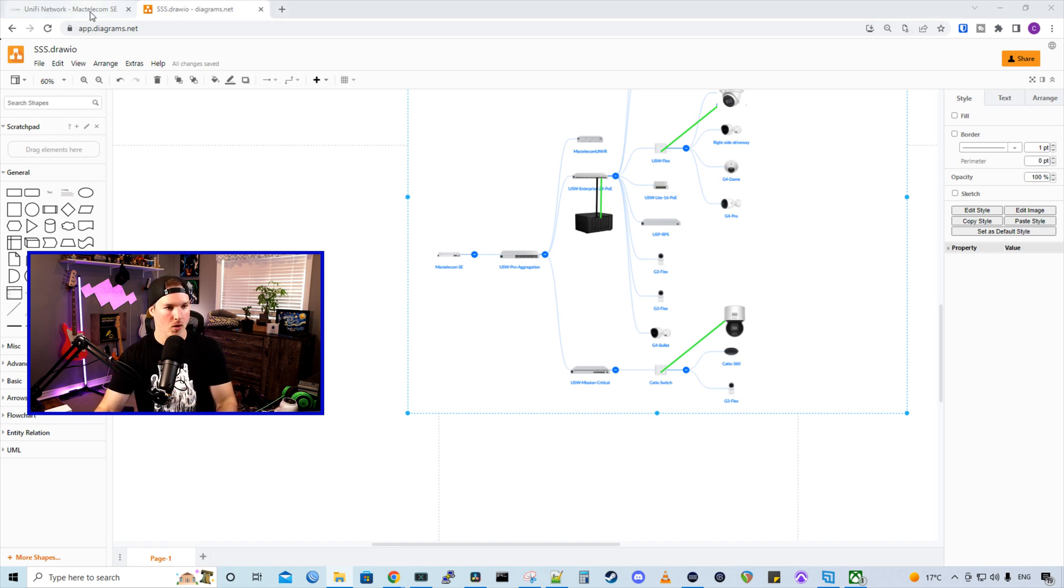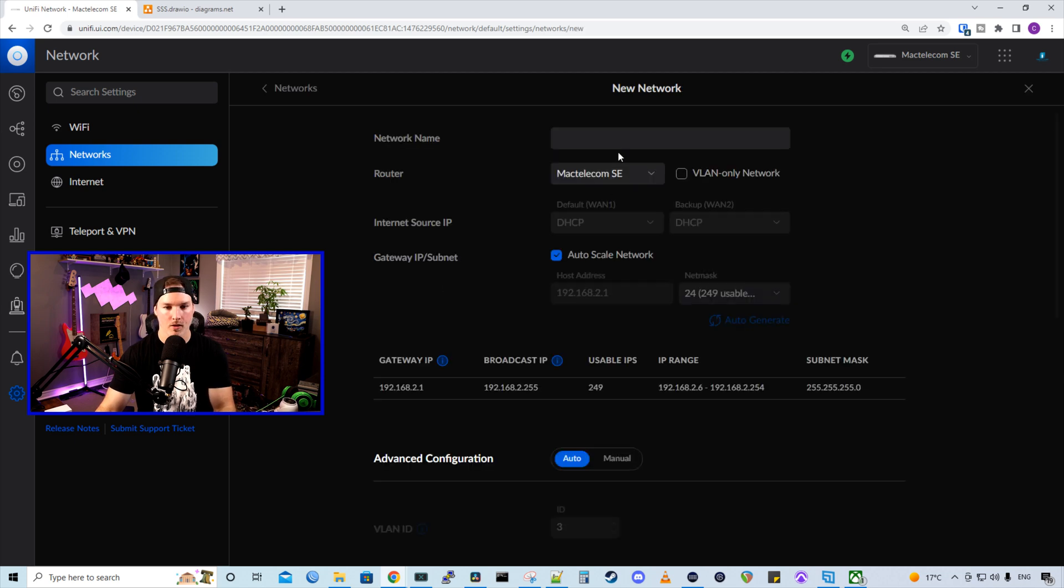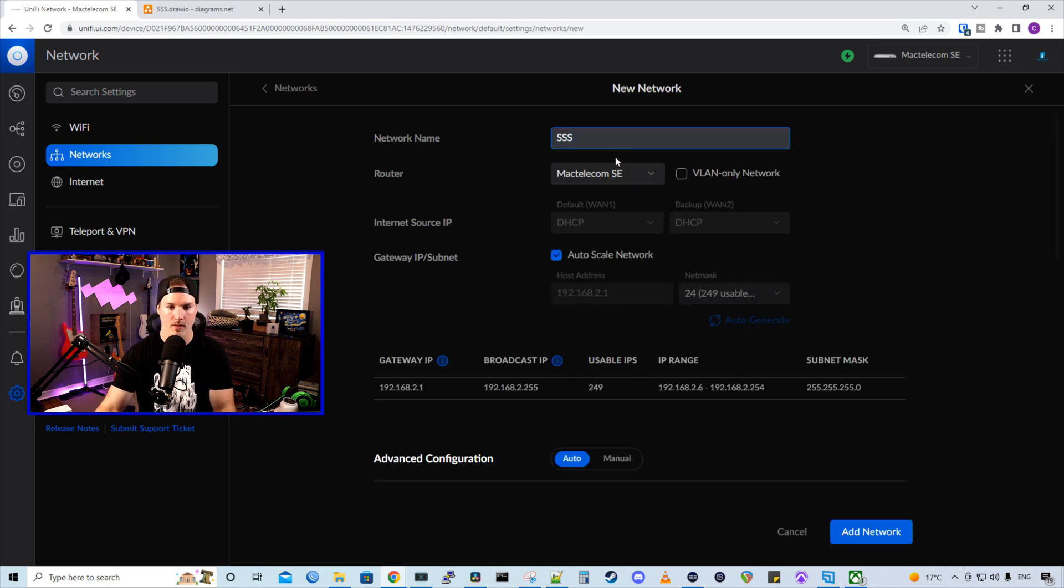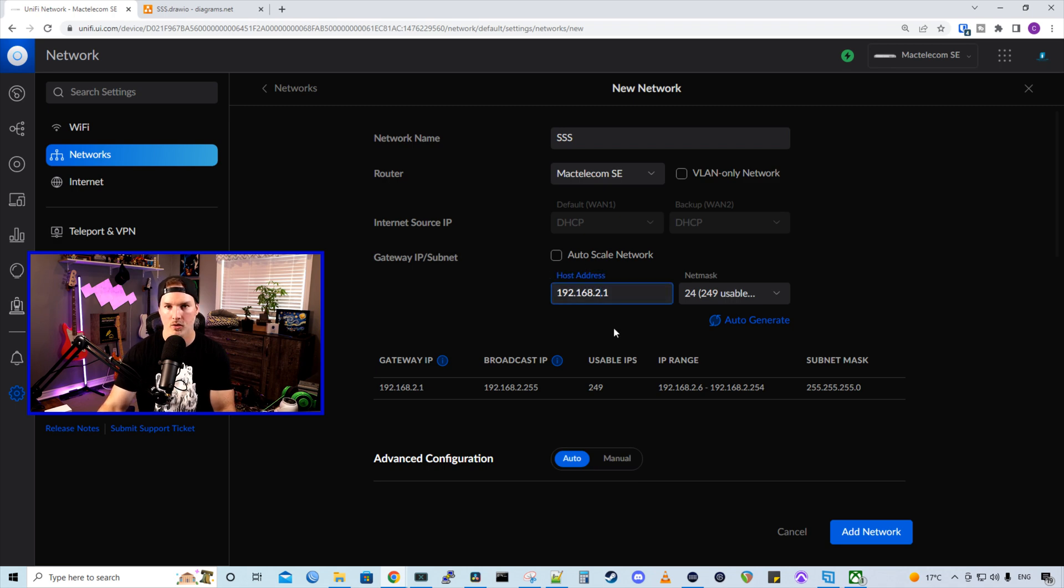So I'm going to go over to my UDMSE. And we're already in the networks page. I'm going to create a new network and we're going to put this on VLAN 50. So I'm going to call this SSS for Synology Surveillance Station. The router is going to be my MacTelecom SE. I'm going to turn off auto scale.